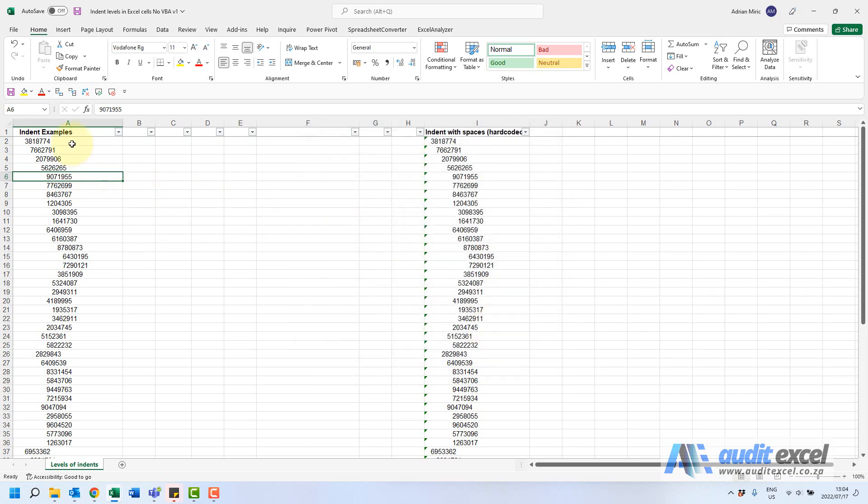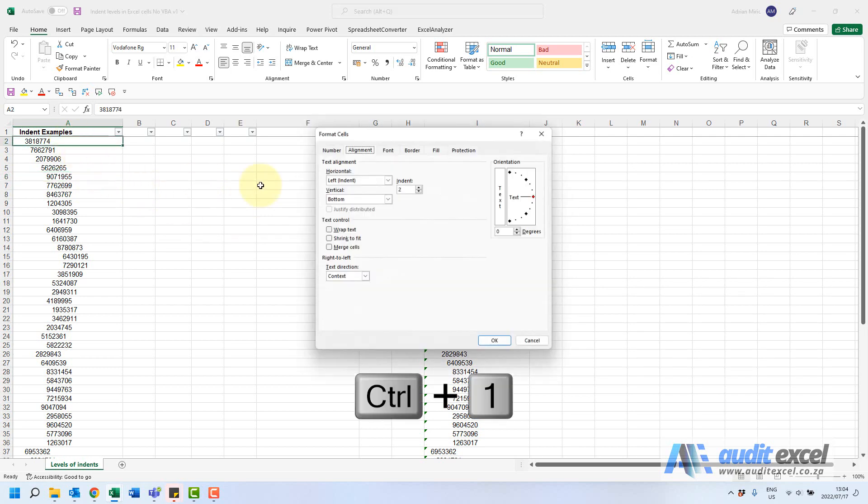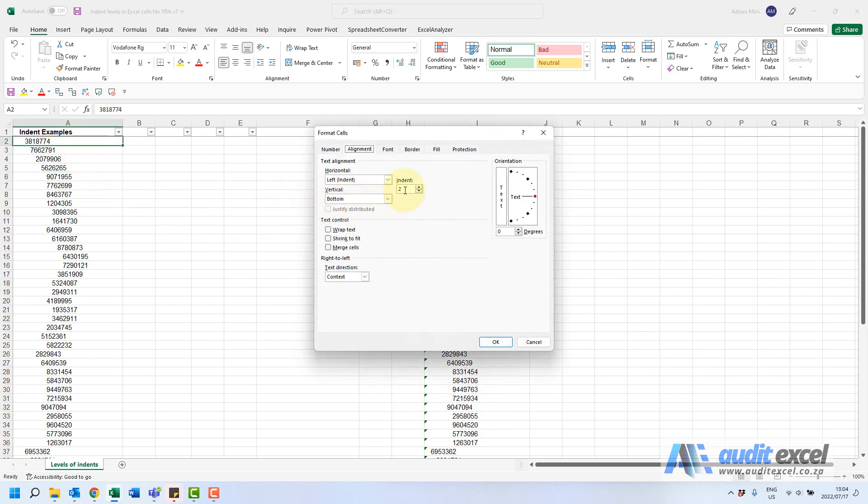If I cancel and go to that one, Ctrl+1, you'll see it's indented twice. So you can actually see what level it is on individual cells, and if you need to change them you can.